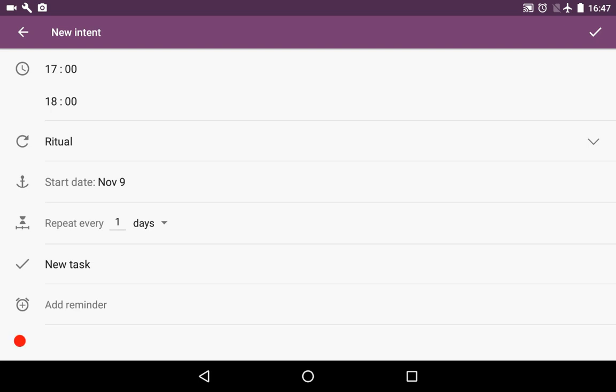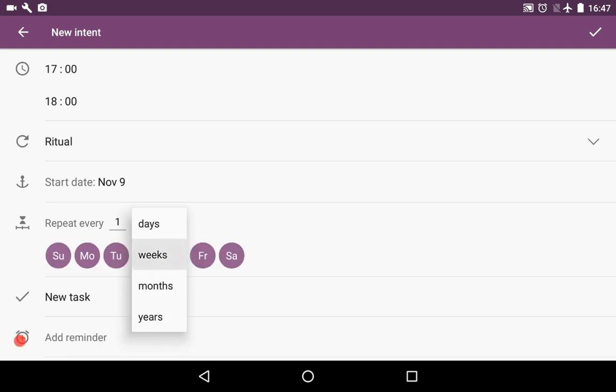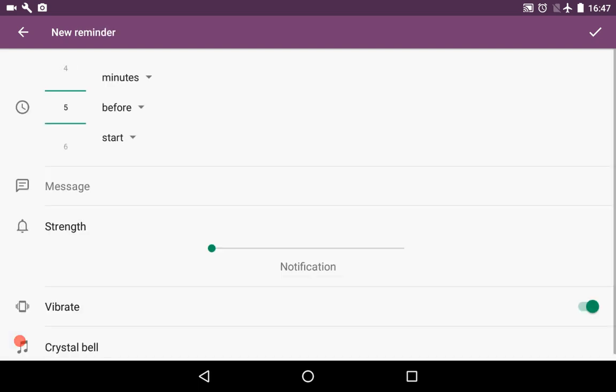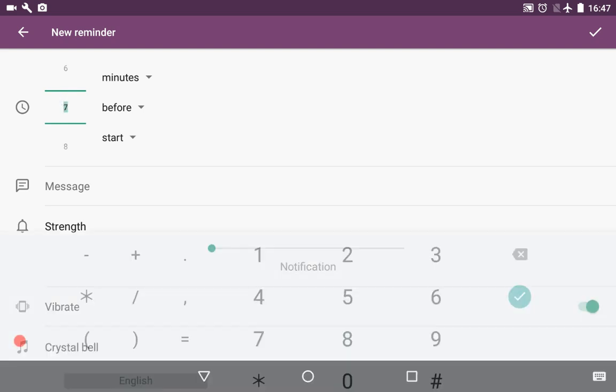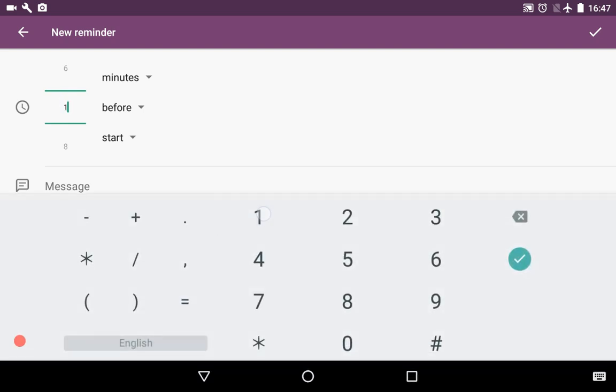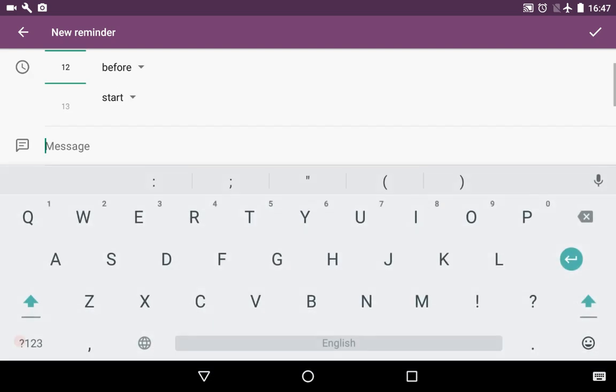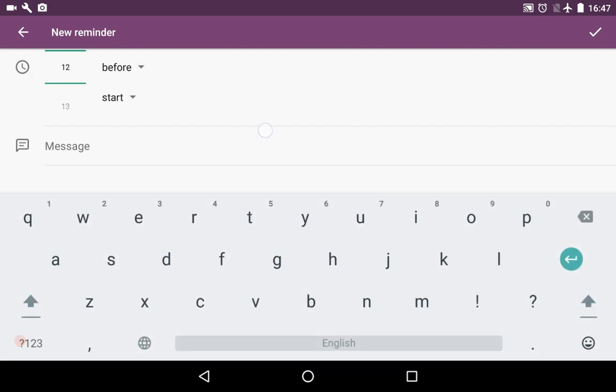Start date, let it be today. We will be repeating it every week on weekend and on Wednesday, as today is Wednesday. We can add a reminder for this thing because we would like to be reminded about that. Let's say the reminder will trigger in about 12 minutes. We can write a message but we won't do that now.